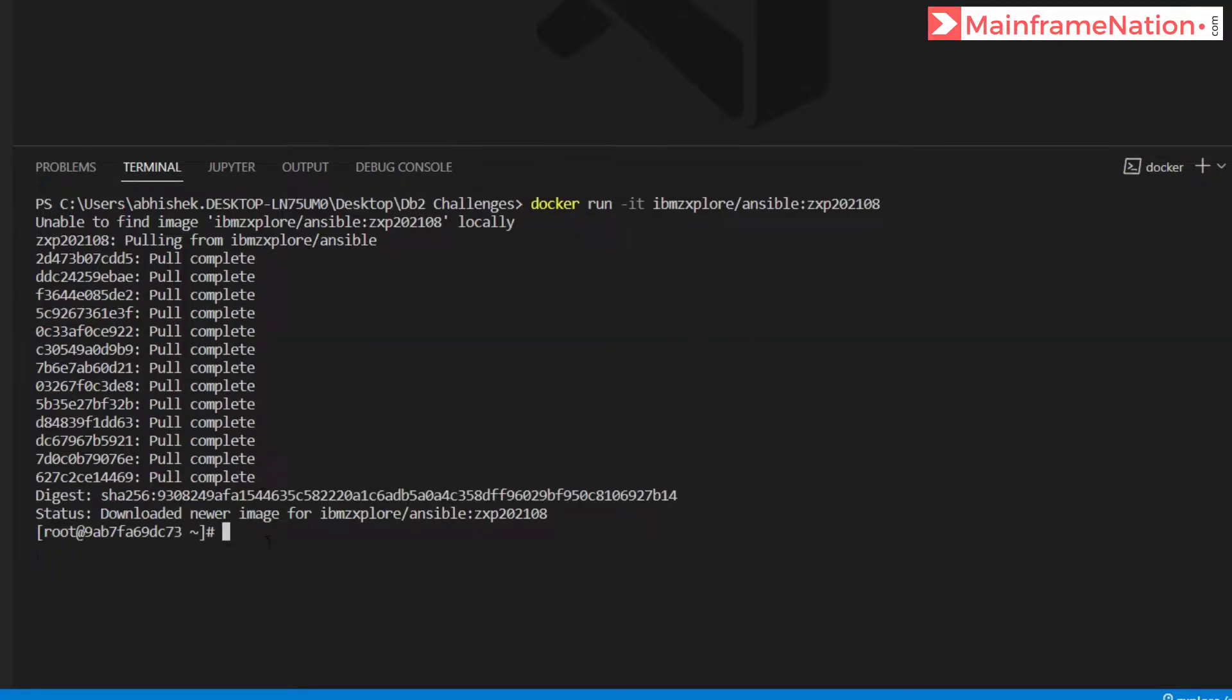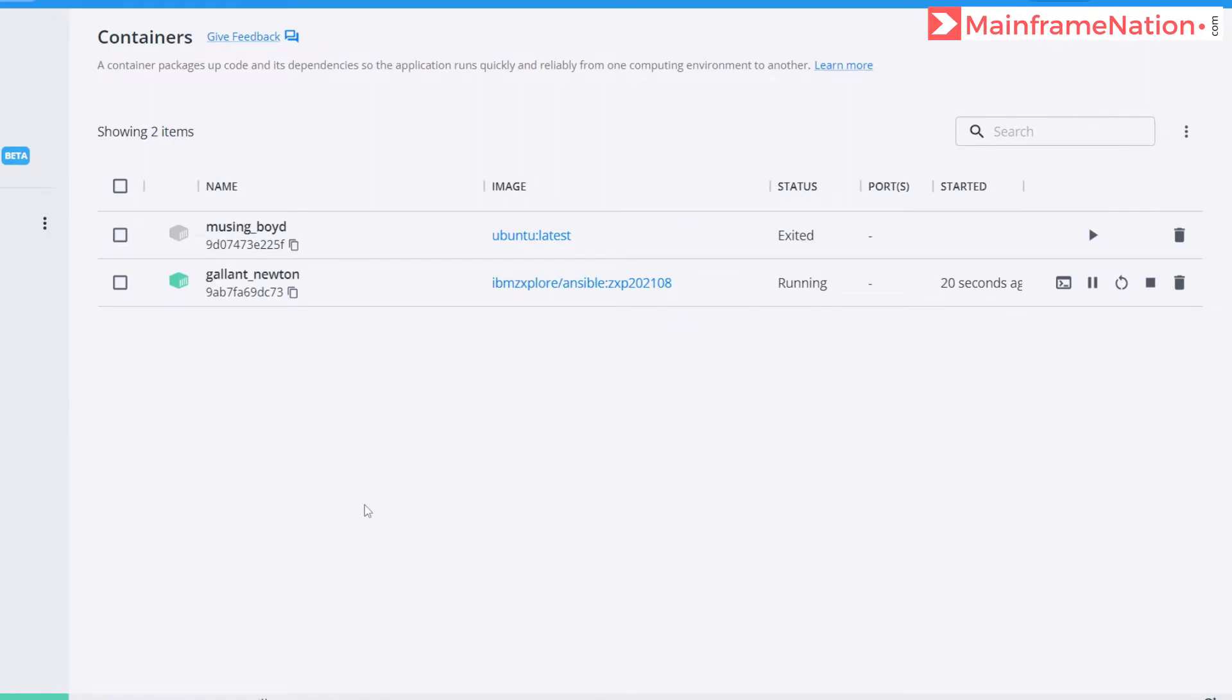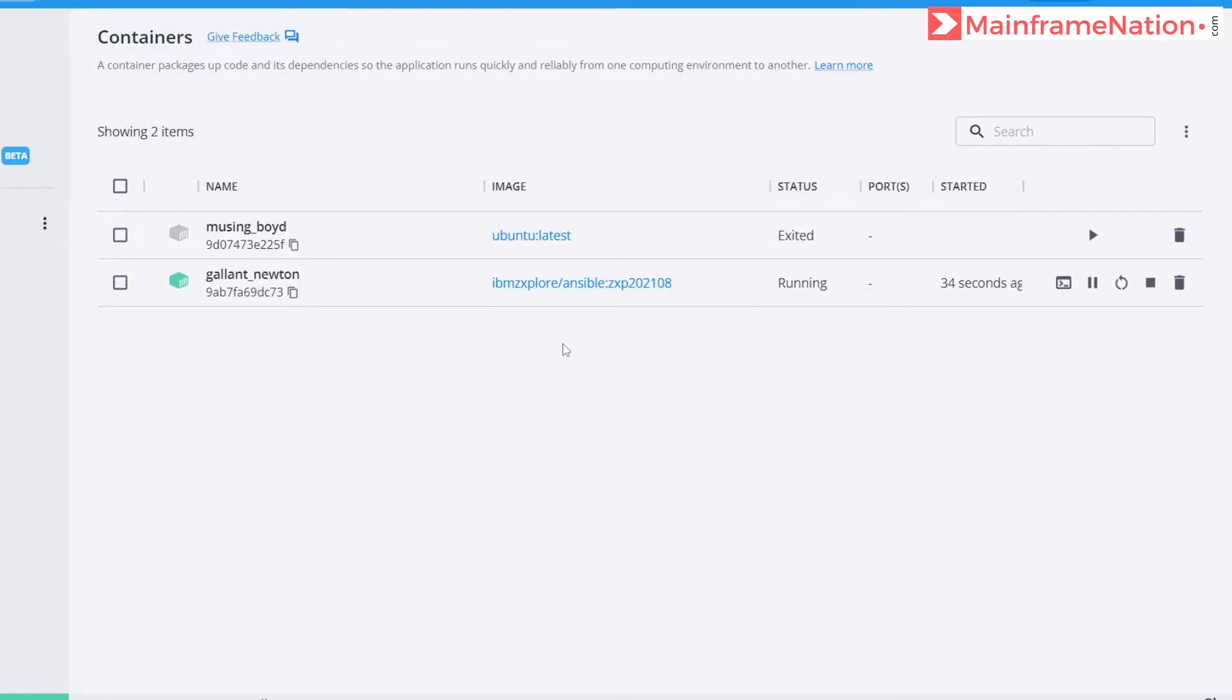That's it, the image is now downloaded. You can go to Docker and see that the image is now running. It started 24 seconds ago. This is the older image which I have exited. This is the new one which is running.